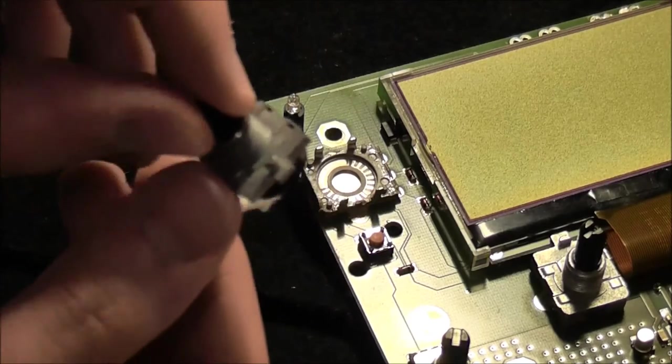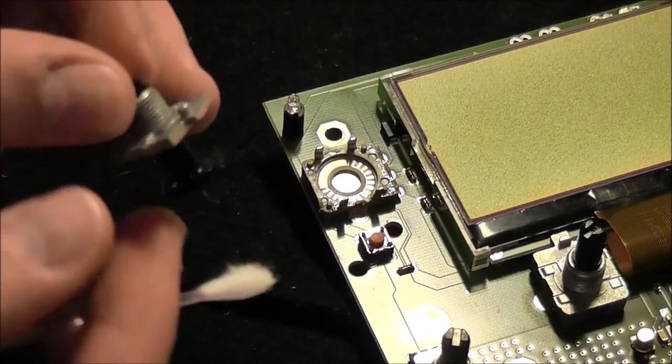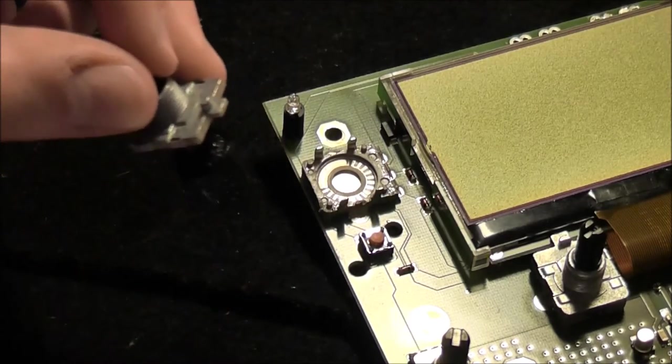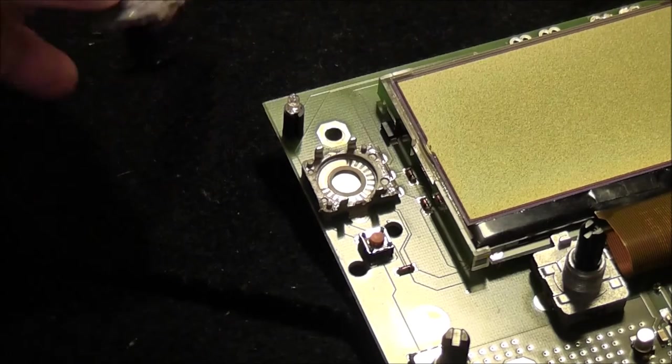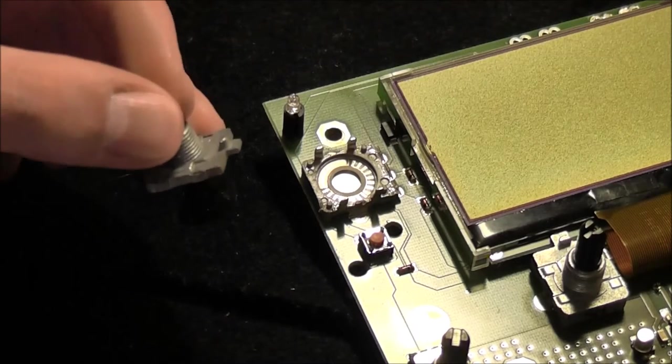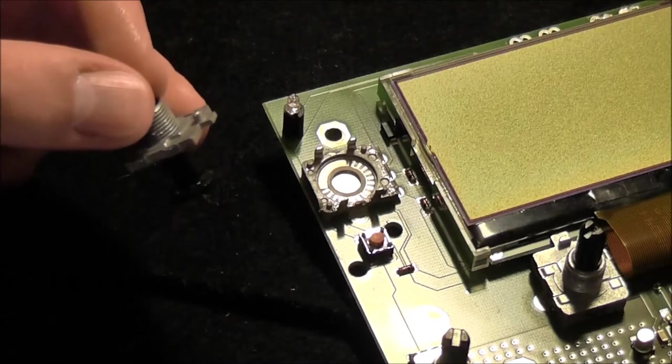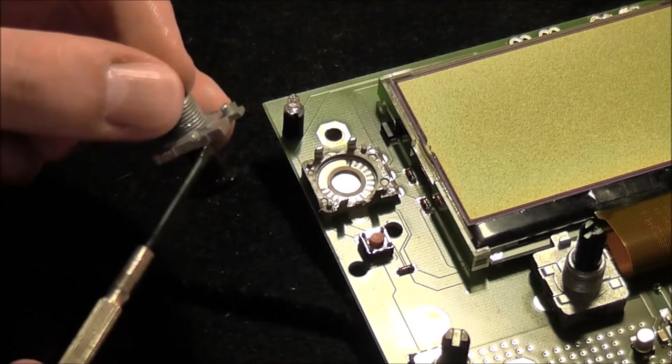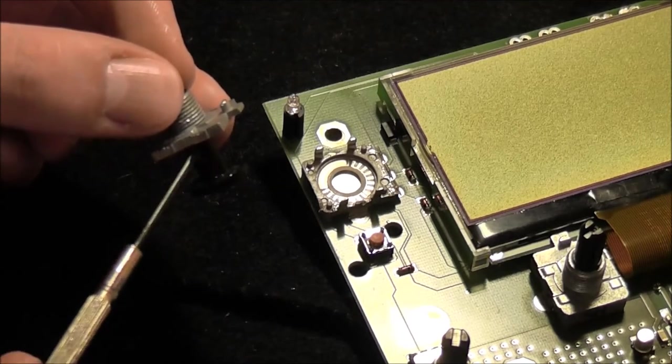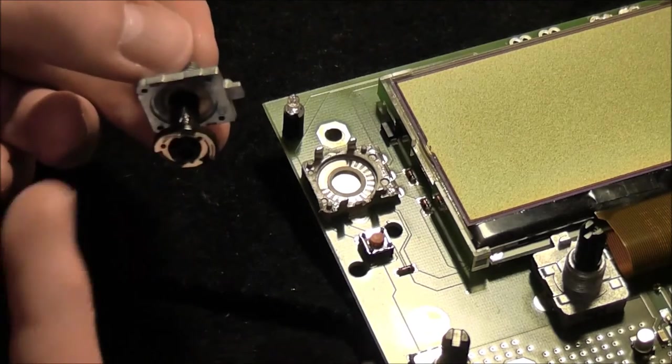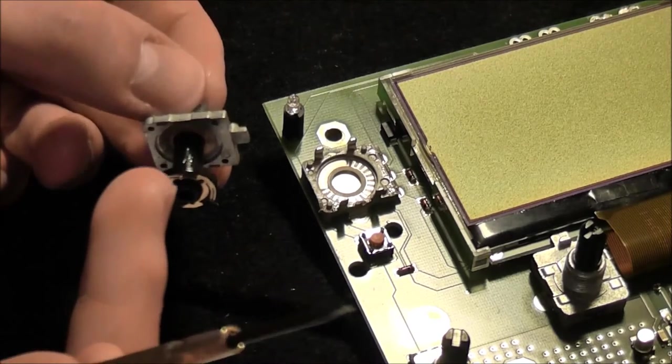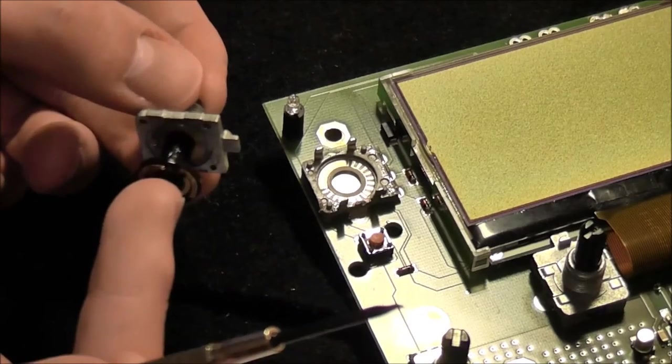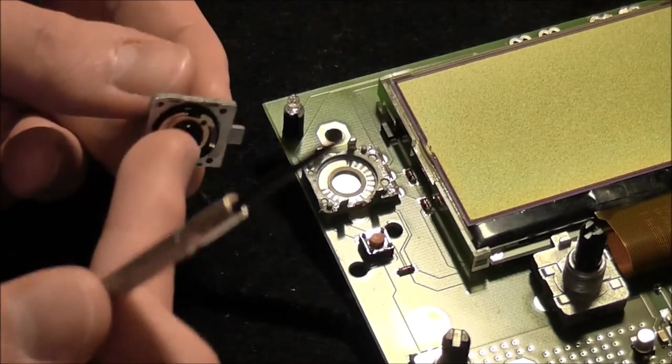So you see the axis inside of the metal housing. And on this axis there is grease. Here you see the shiny part of the axis. It's grease.